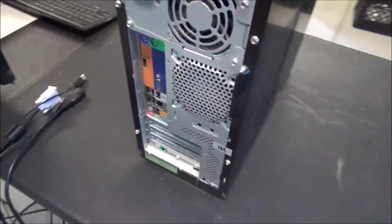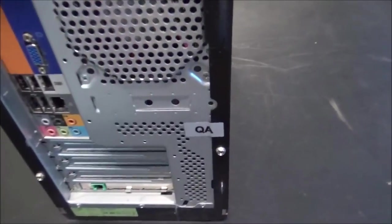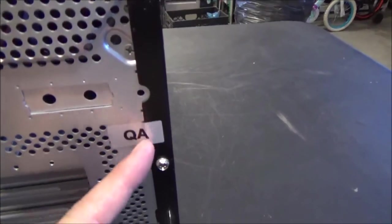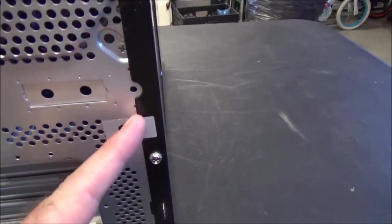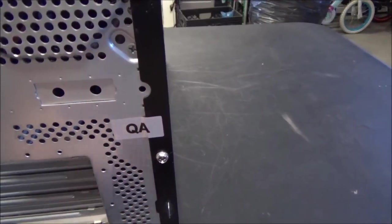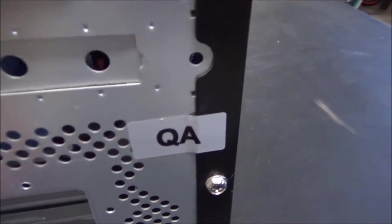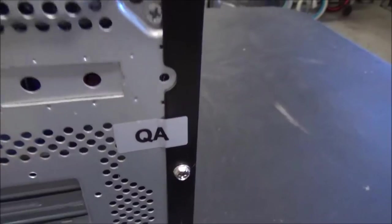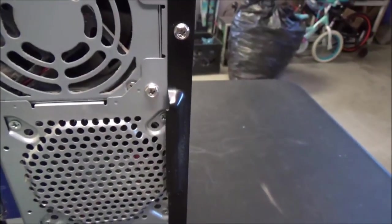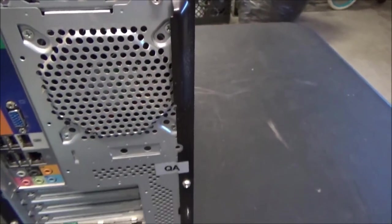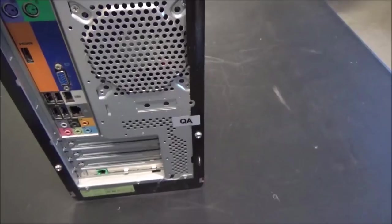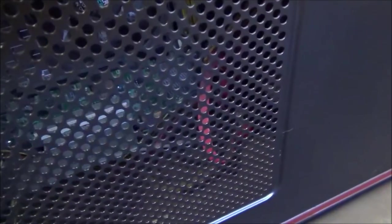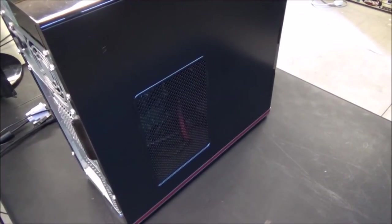The first thing I noticed when I came around back is it still has the quality assurance sticker from the factory. It's not broken - he has never opened it up in the ten years that he's owned it. You can see the dirt through the screen.